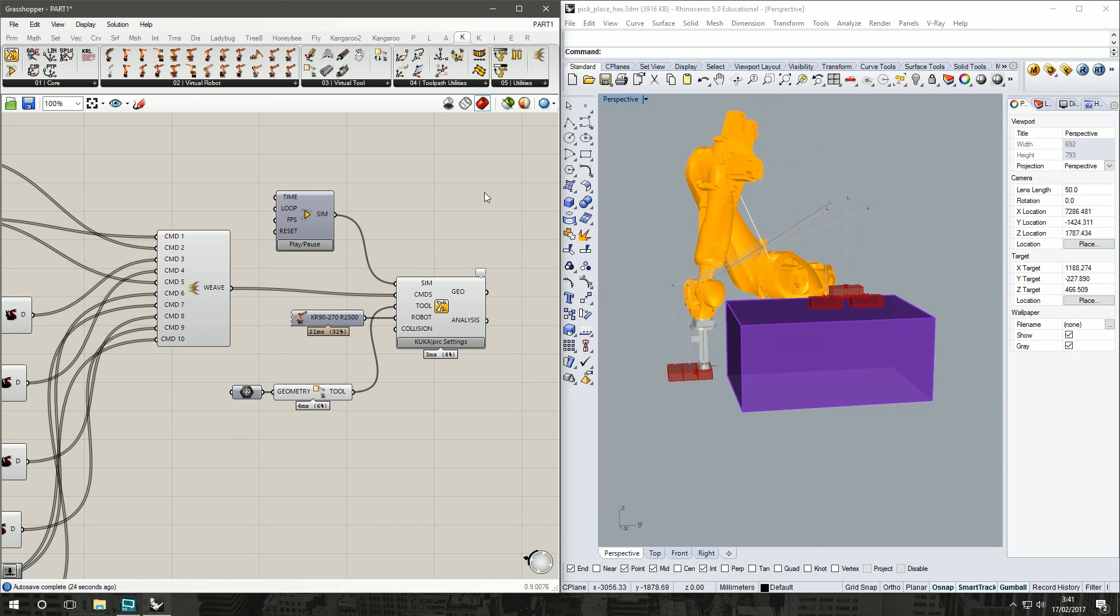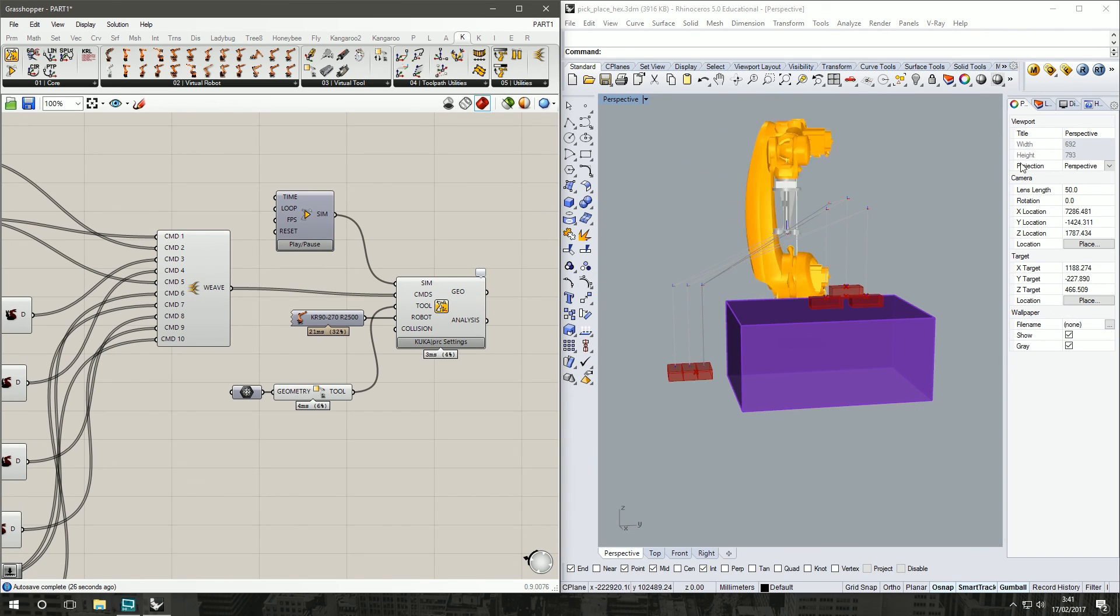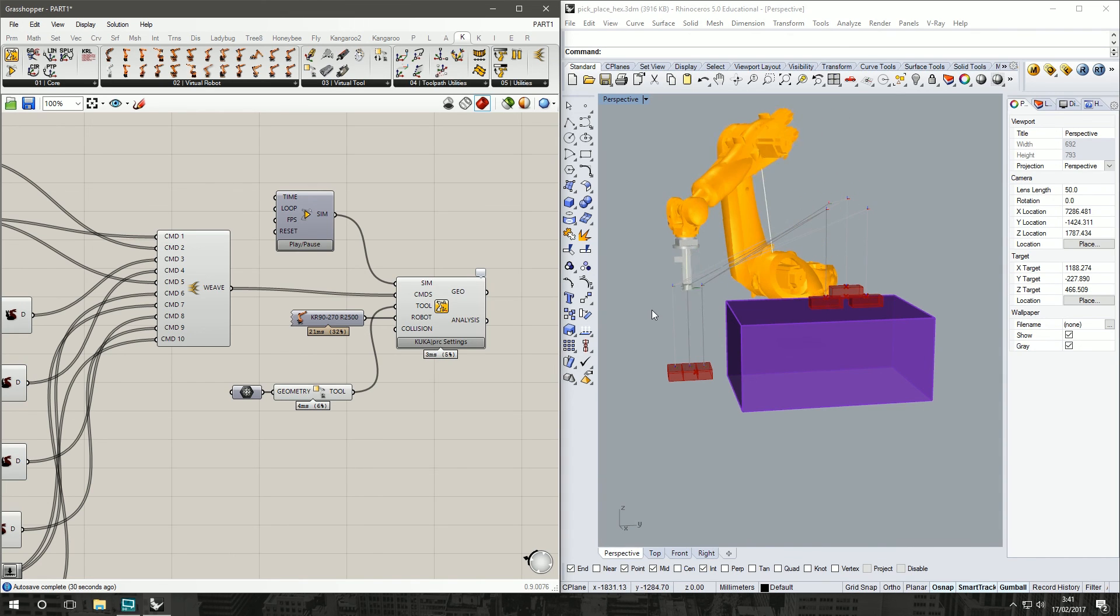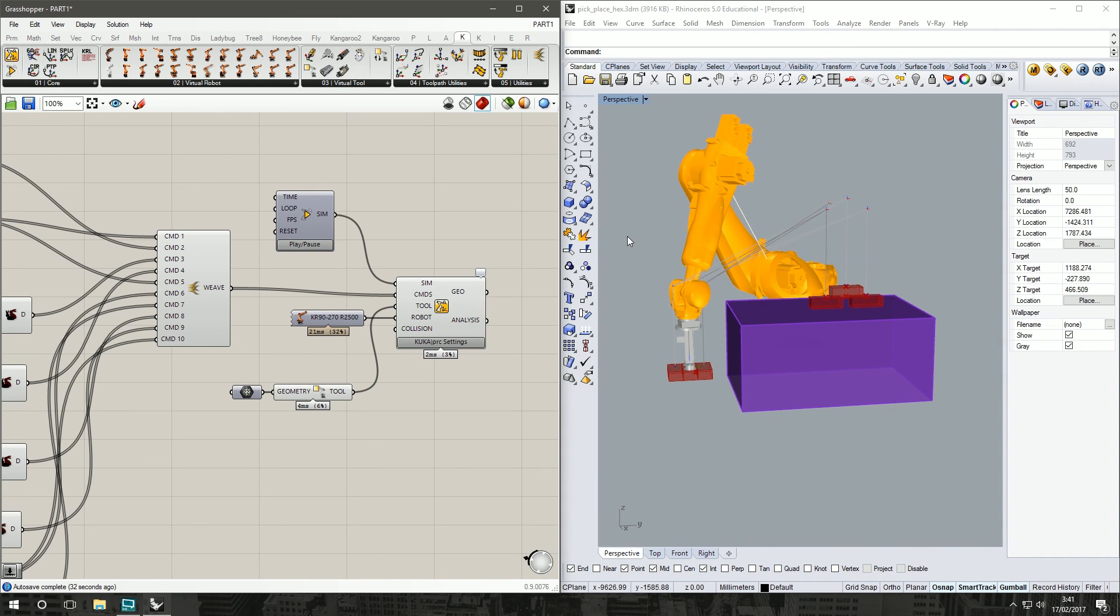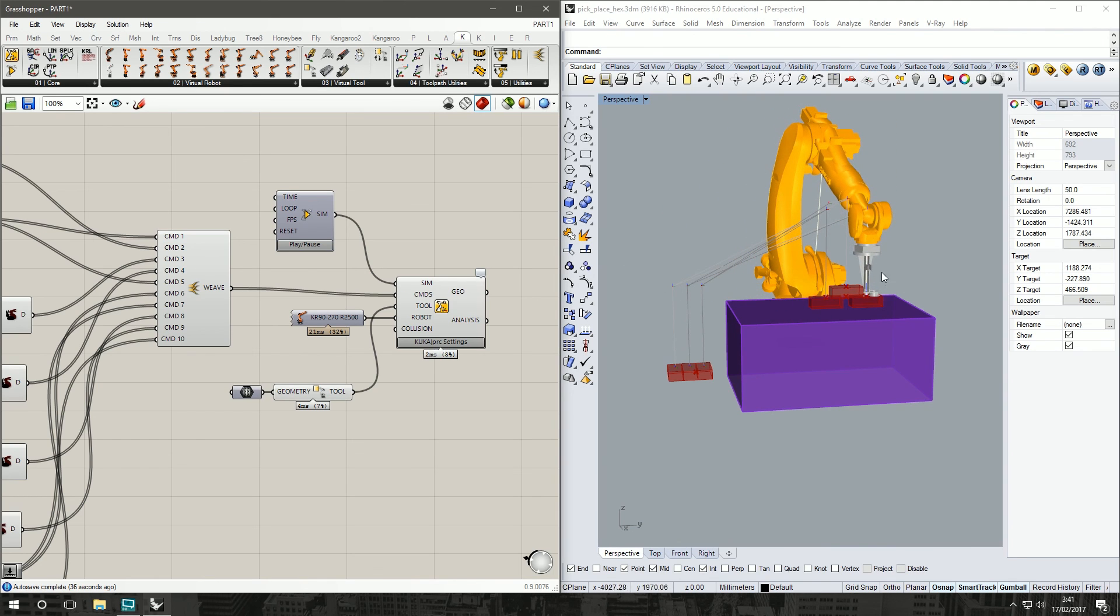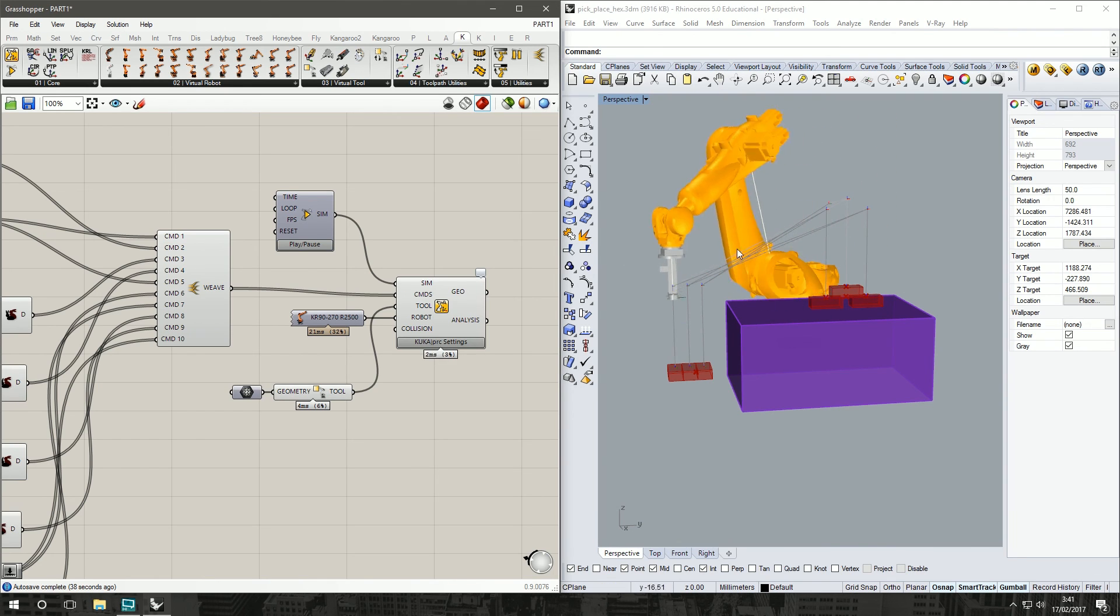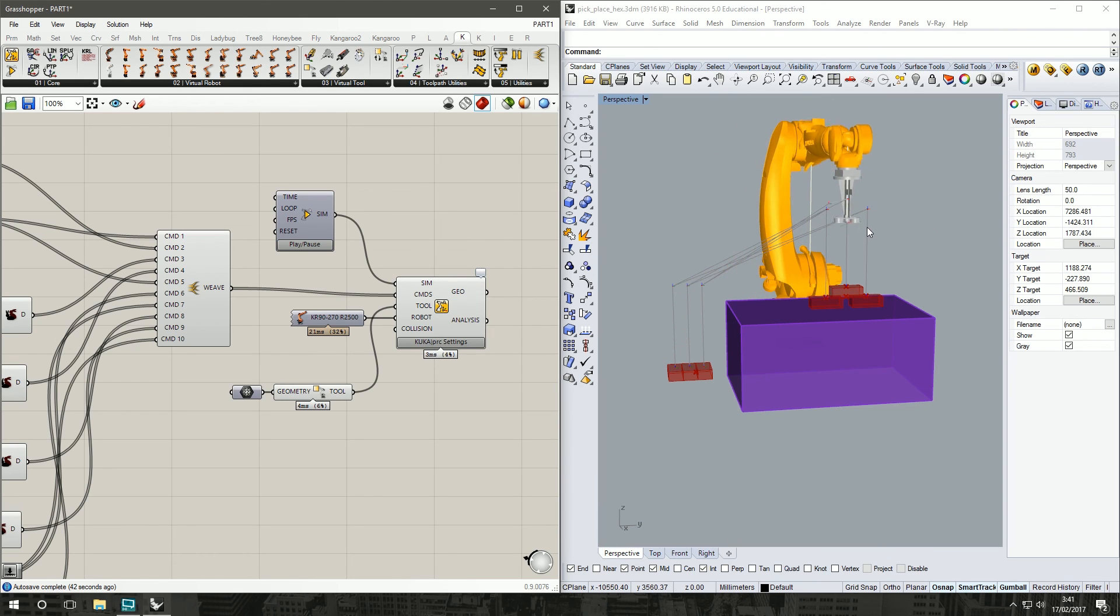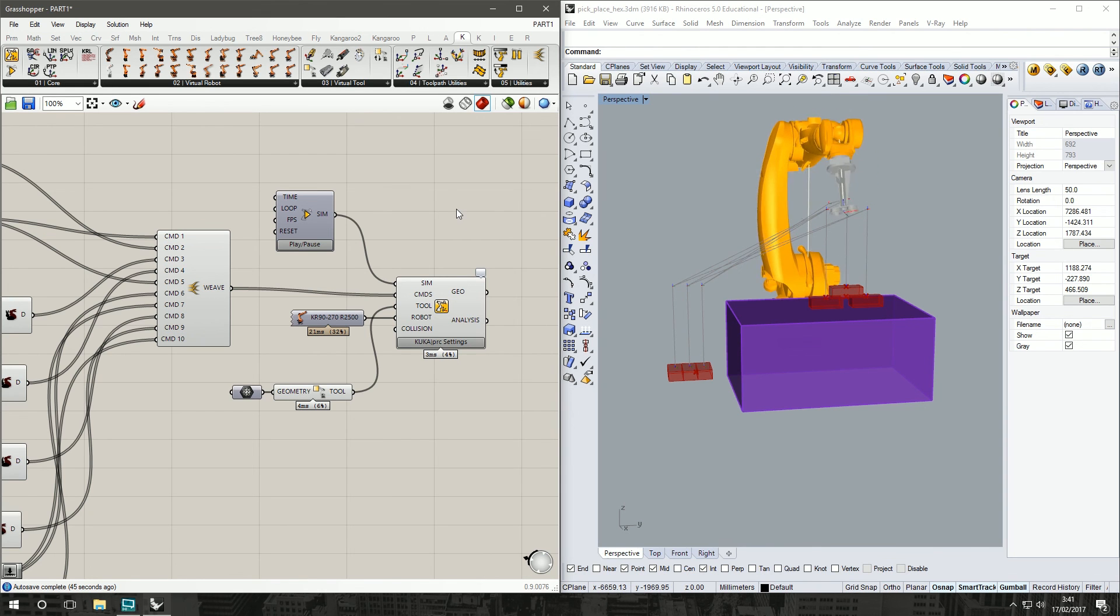Now of course you can set up a bit more of a parametric way to do your bricks, make more fancy patterns. But this is of course a tutorial for KUKA and not a tutorial for Grasshopper. I might cover something like that in the future.